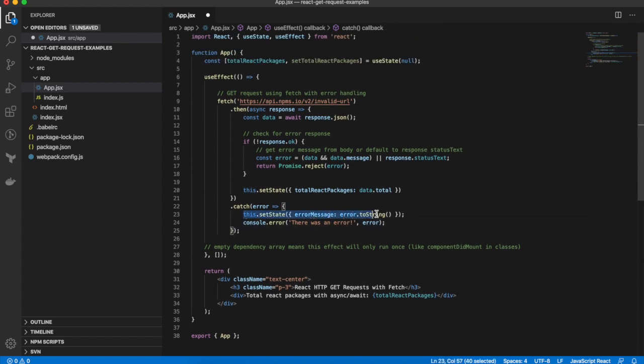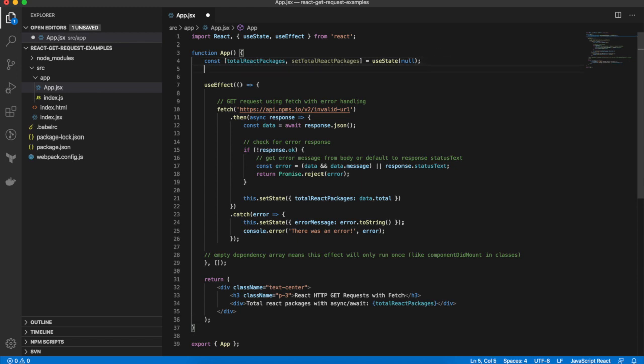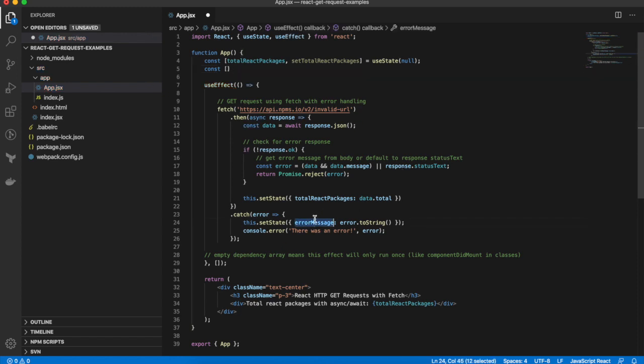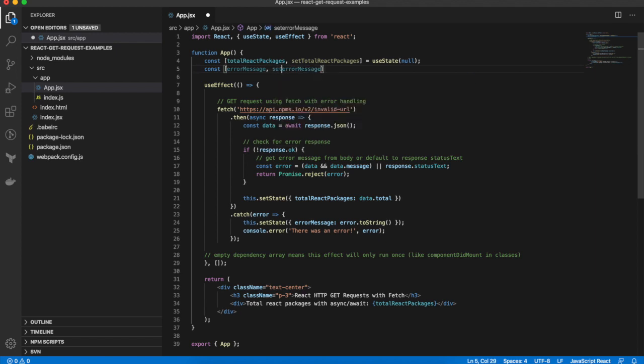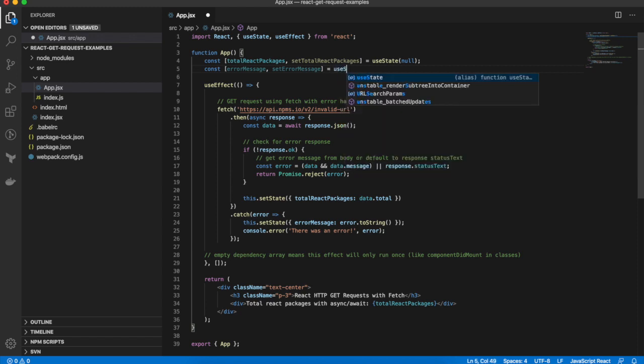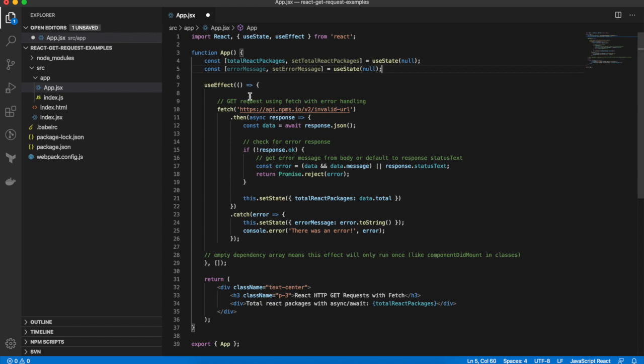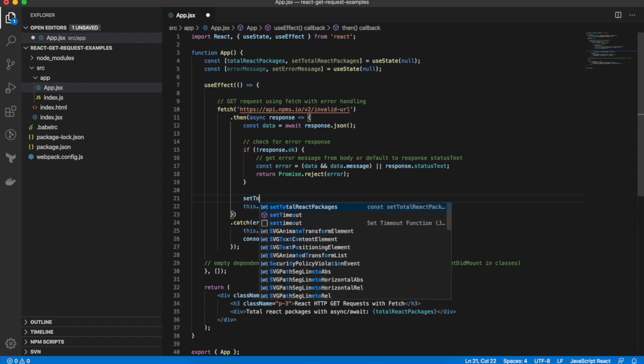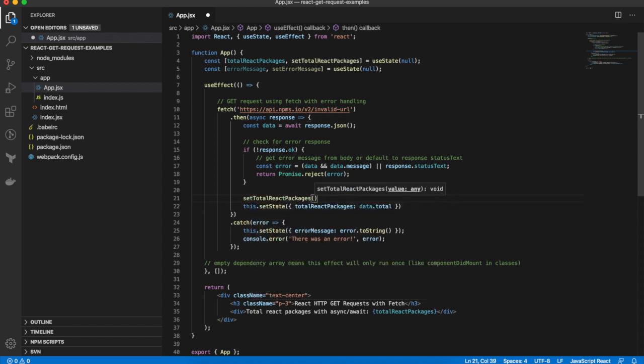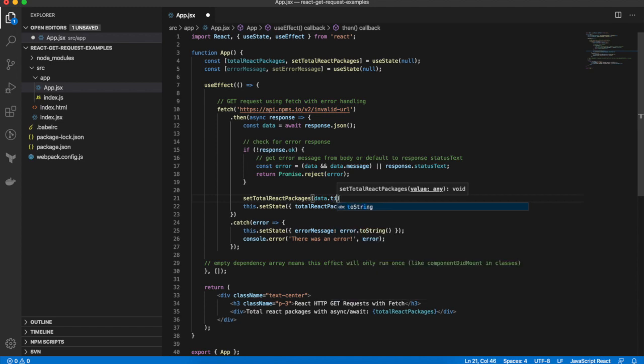Now, rather than using setState here, I'll need to change this to using the React Hooks way of setting state. So I'll change that quickly now.